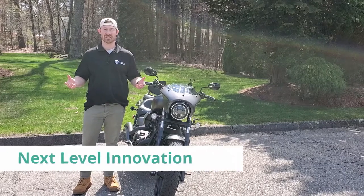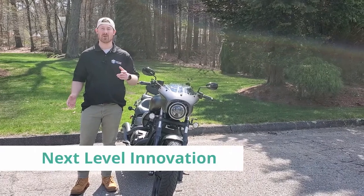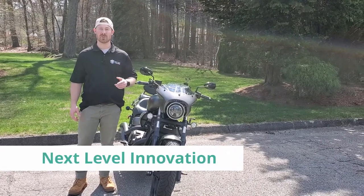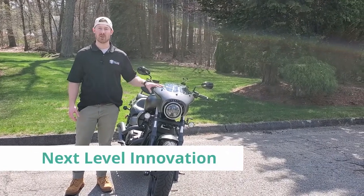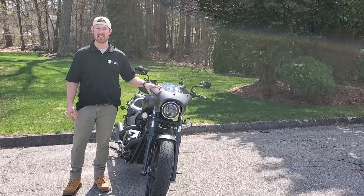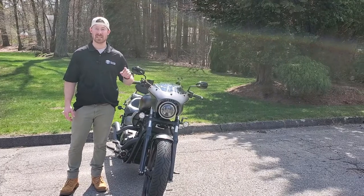Brandon Herrick here with Next Level Innovation and today we'll be going over version two of the five and three quarter LED headlight adapter. Stay tuned.